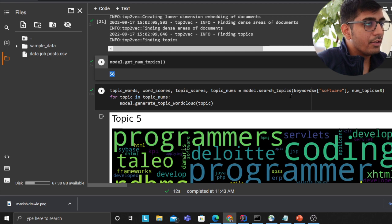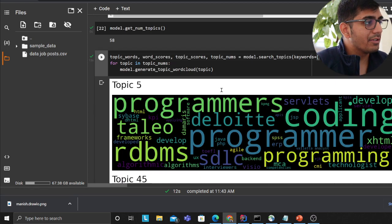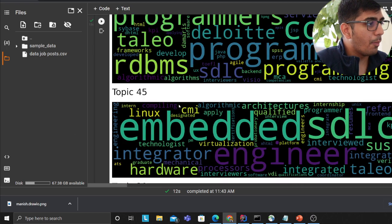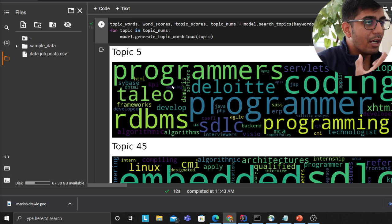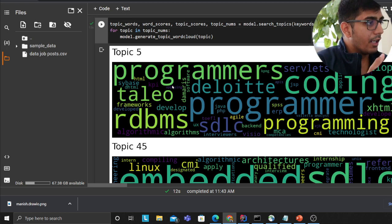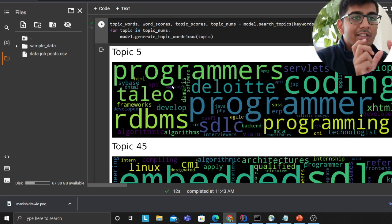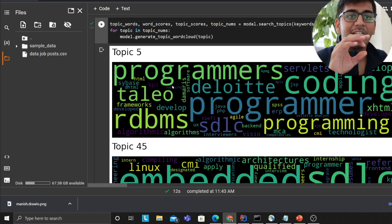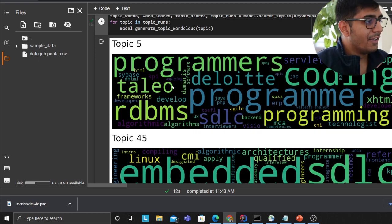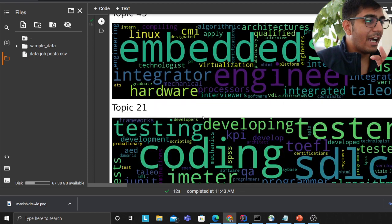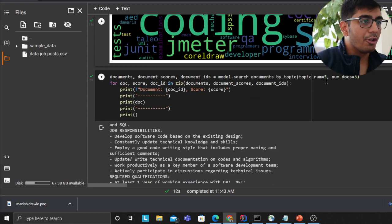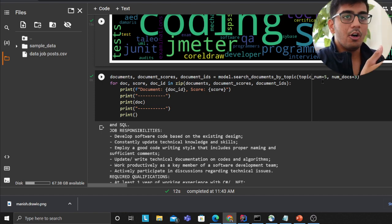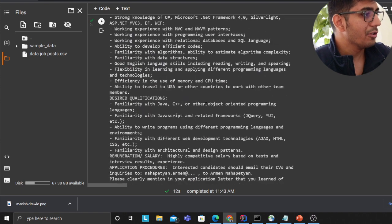Here you can see topic number 5, topic number 45 and 21. Look at this - topic 5 is essentially formed of programmers, the word code, Taleo, RDMS. These are the words that uniquely describe that particular job or topic. I think you got the idea or the concept. Similarly now you can also search documents or given a topic you can also find or search documents.